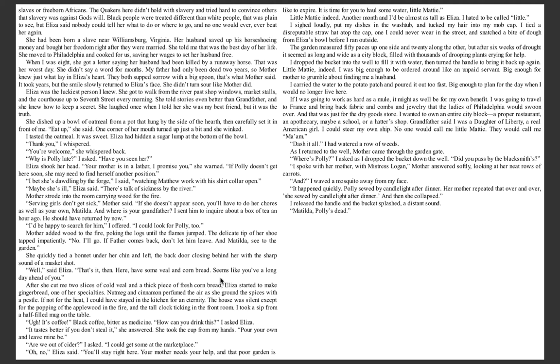She dished up a bowl of oatmeal from a pot that hung by the side of the hearth, then carefully set it in front of me. Eat up, she said. One corner of her mouth turned up just a bit, and she winked. I tasted the oatmeal. It was sweet. Eliza had hidden a lump of sugar at the bottom of the bowl. Thank you, I whispered. You're welcome, she whispered back.